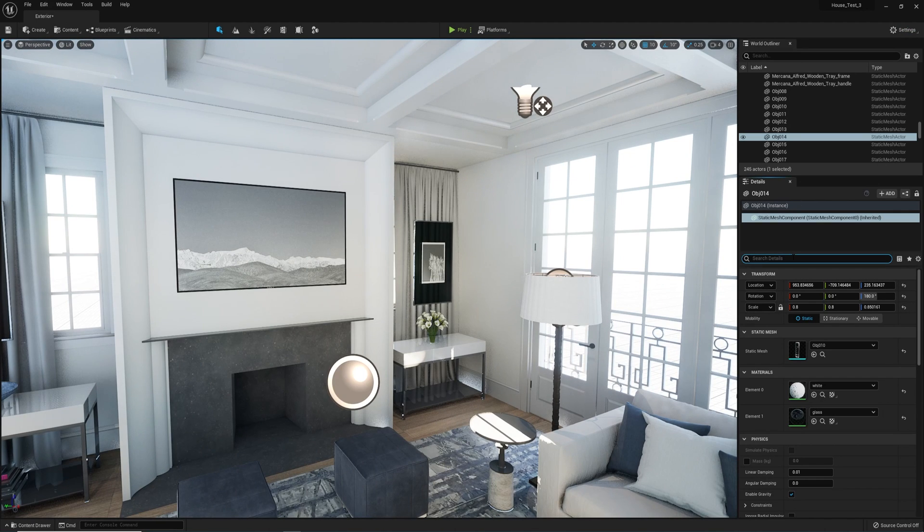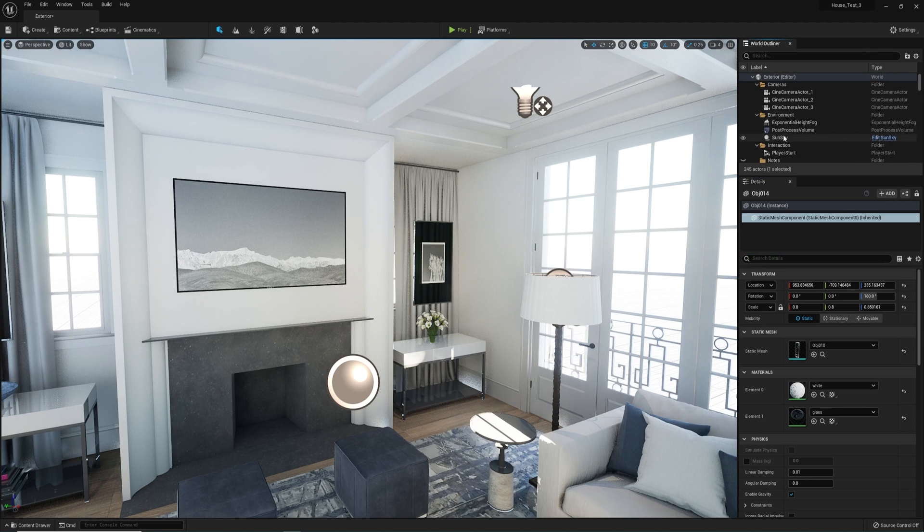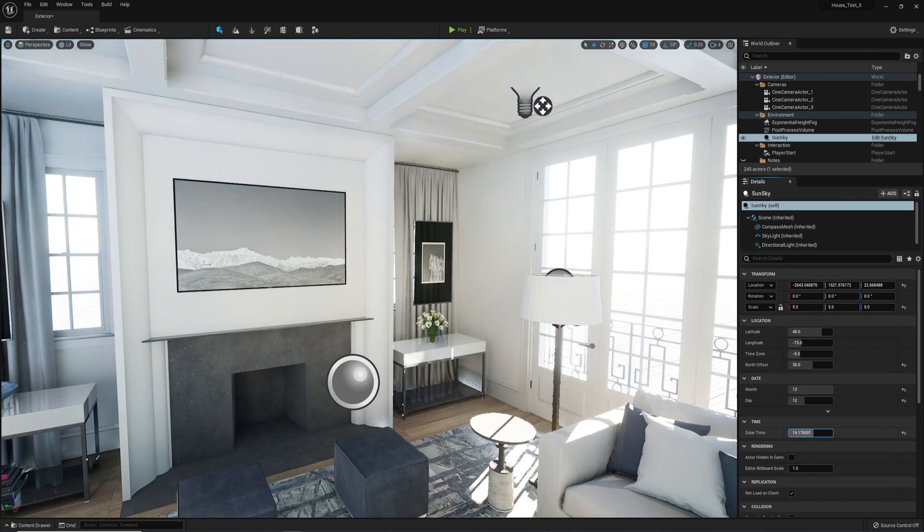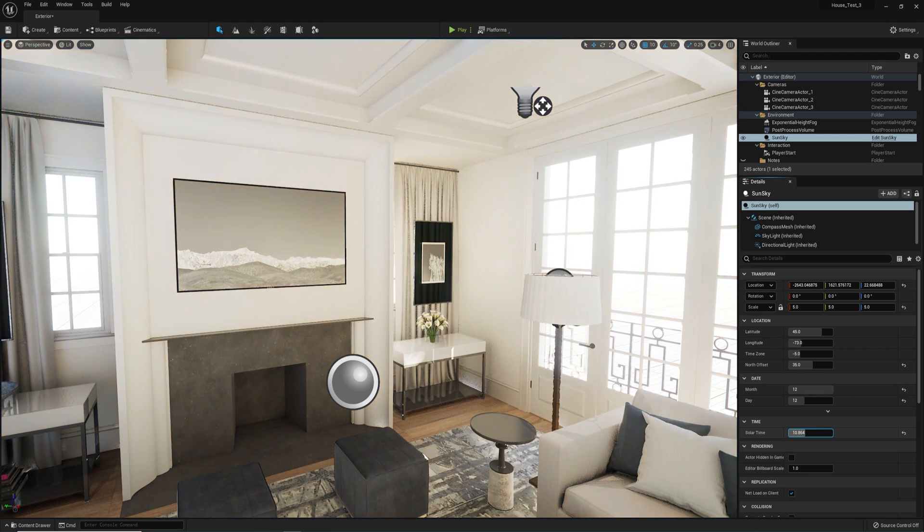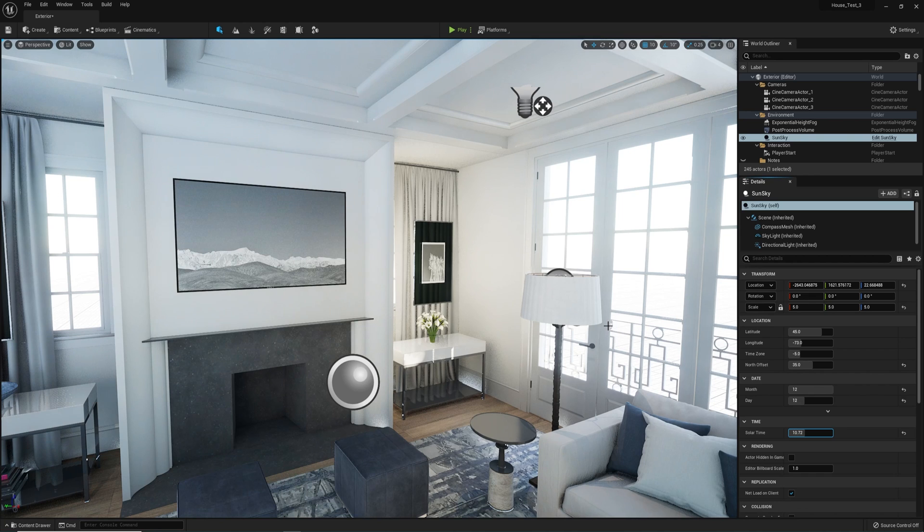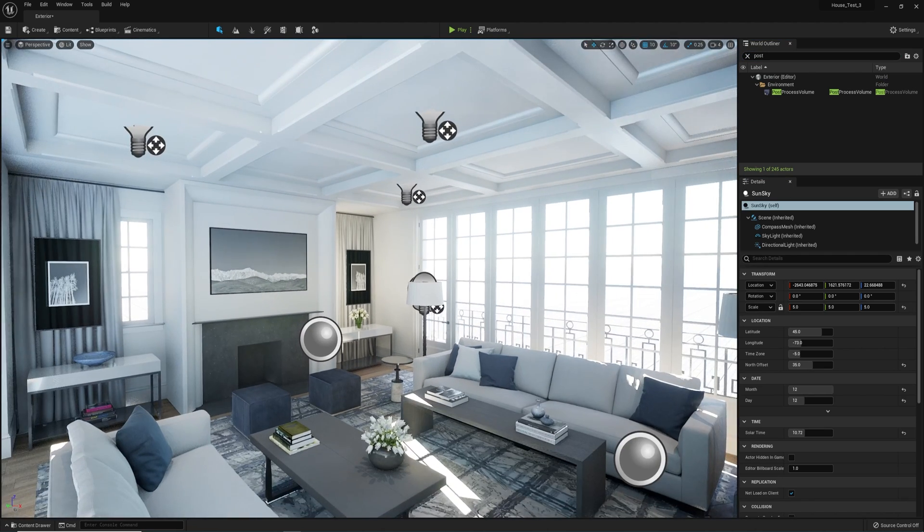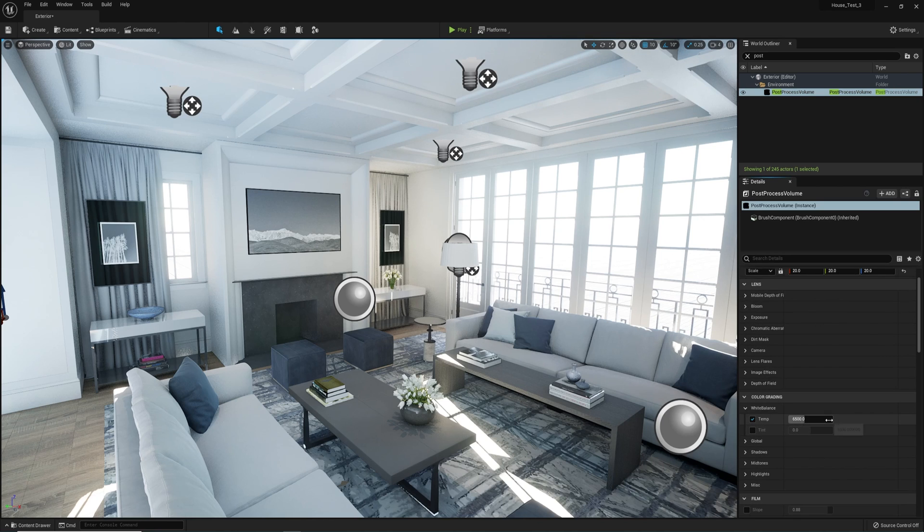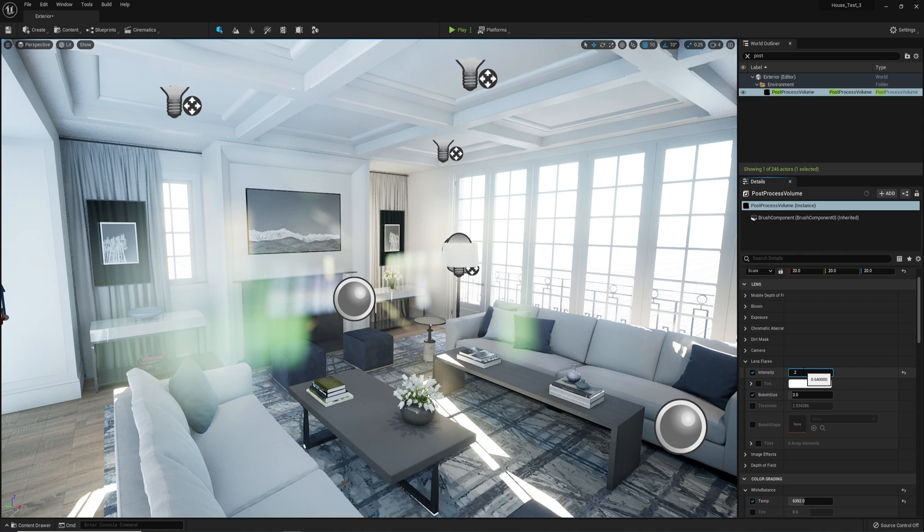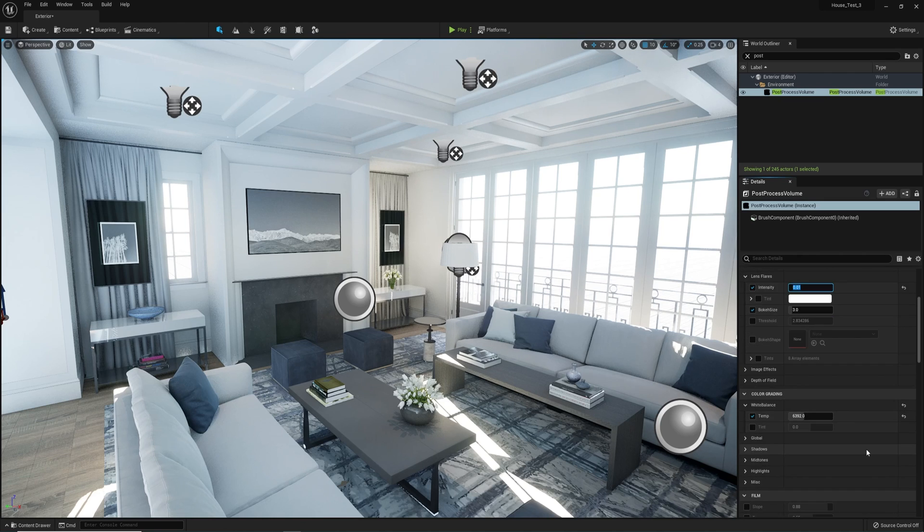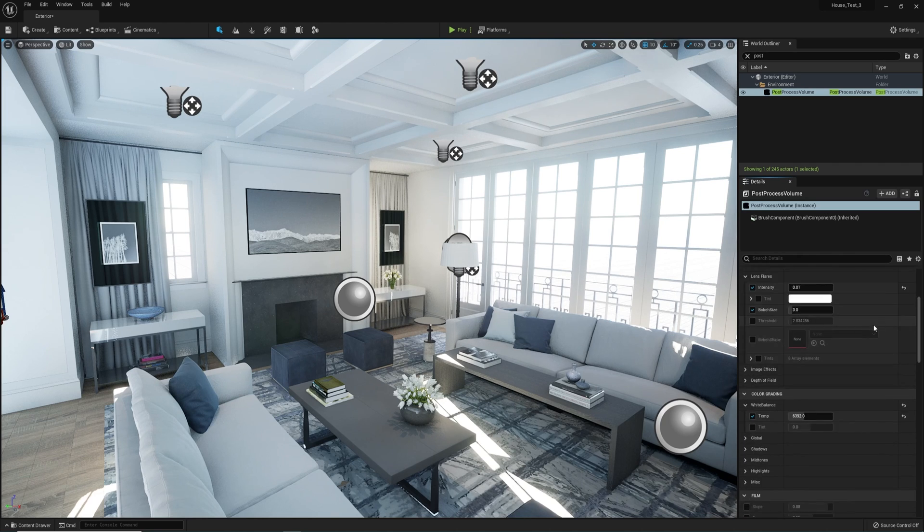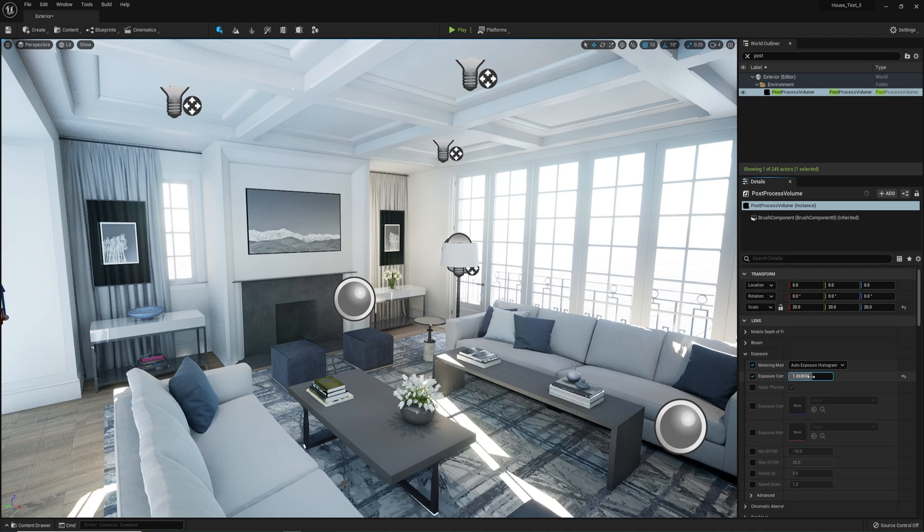Now let's play with the angle of the sun. Let's look for the sun sky system, and you'll see various settings that you could tweak to change the time and the location of the sun. Lastly, we will tweak some of the post-process effects. So select the post-process volume, and there you will see various effects that you could tweak to your liking. I will play a little bit with the white balance temperature. I'll play a little bit with the lens flare, not too much. Let's tweak the exposure a bit, make it a tad bit brighter.